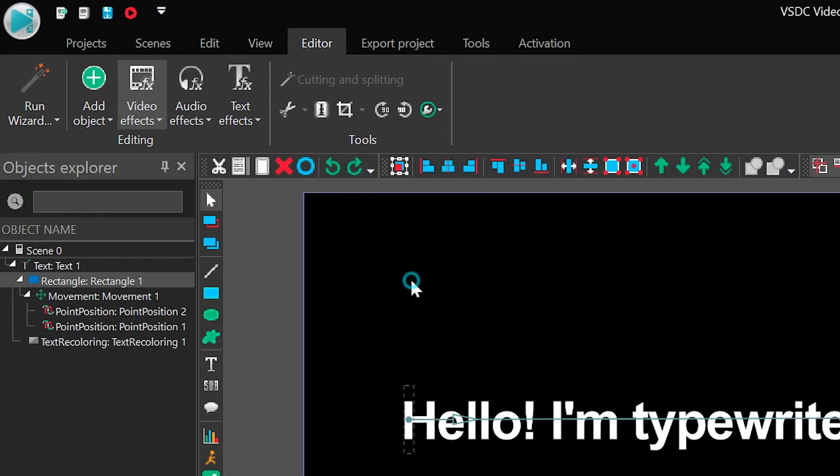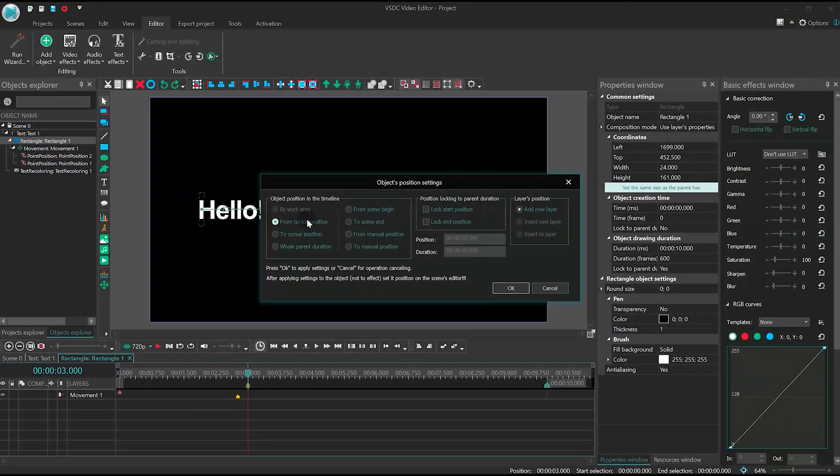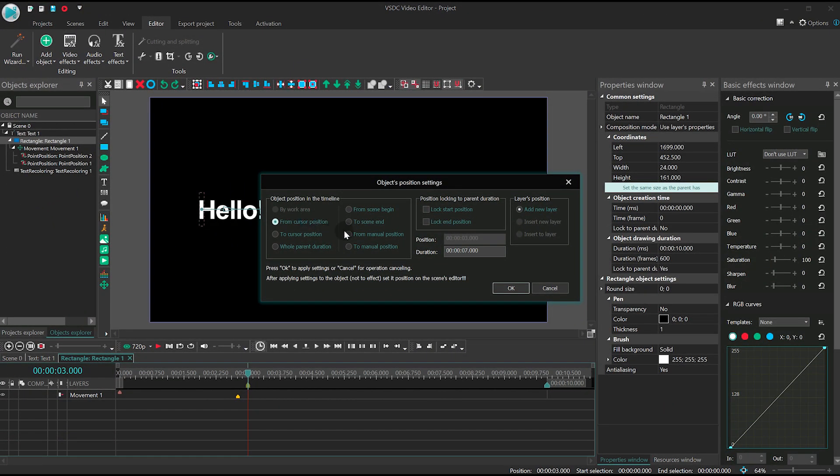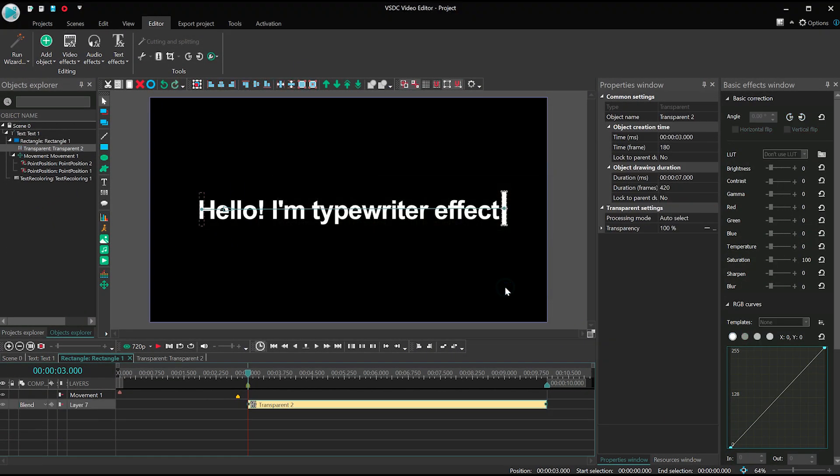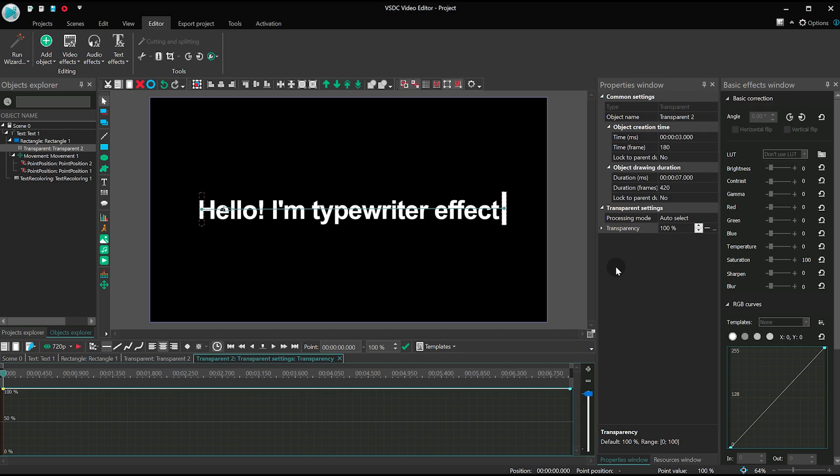The effect should begin where the cursor is and last as long as the text is displayed, around 7 seconds. Now click on the three-dot icon next to transparency.